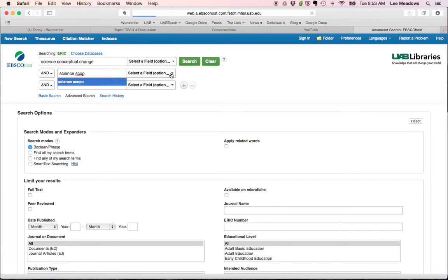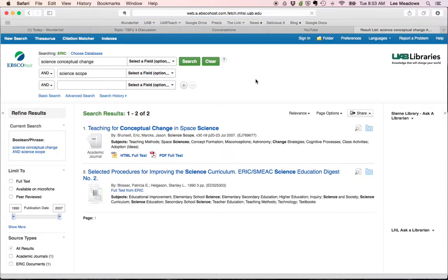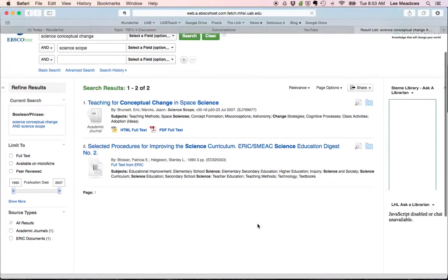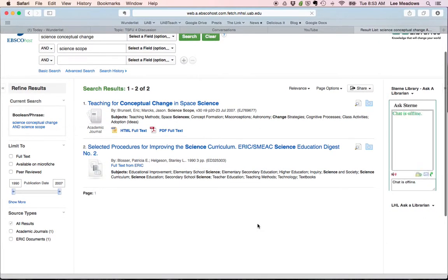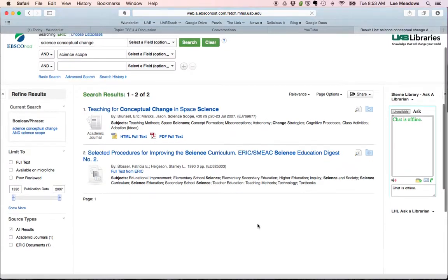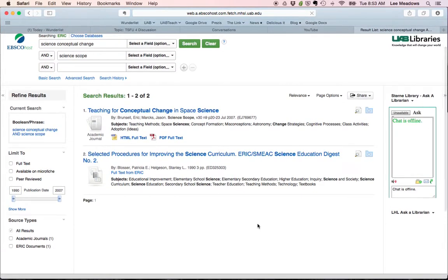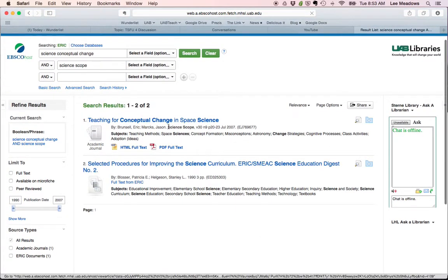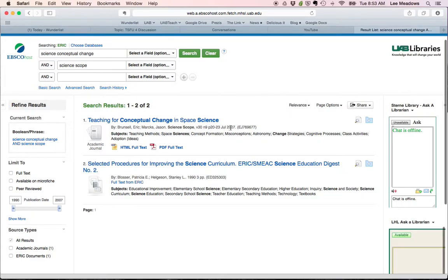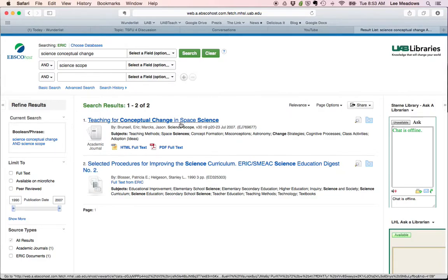Again, I apologize for this being so slow. Let's see if that... Okay, there we go. So it looks like there are two articles, maybe only one. But this is from Science Scope, July 2007, Teaching for Conceptual Change in Space Science. And I can pull down the actual PDF of that.